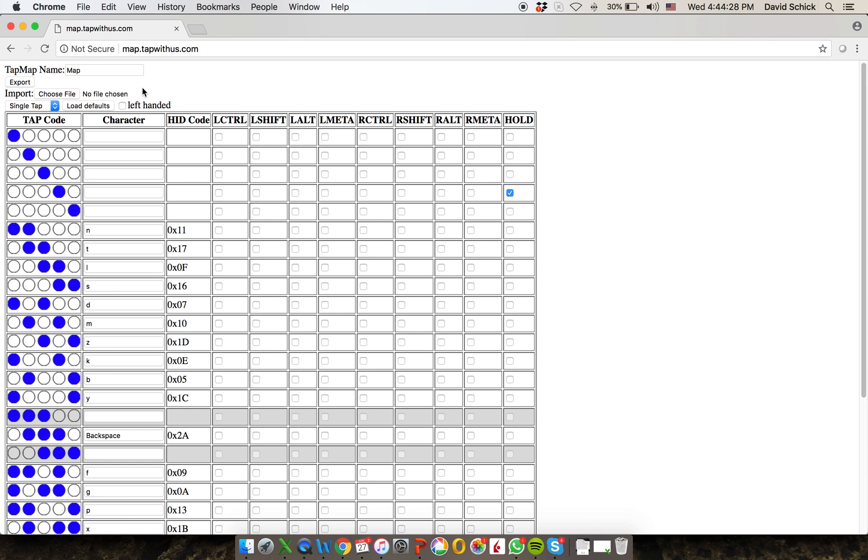If you turn your tap off, it's going to remember what the last alphabet it was using was. So when you power it back up, if you were in your custom mapping, it will remember that. Or if you're in the default, it'll remember that as well. And that's about it. So good luck and have fun mapping.